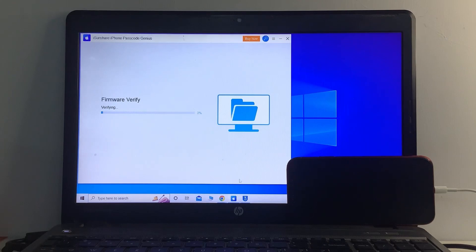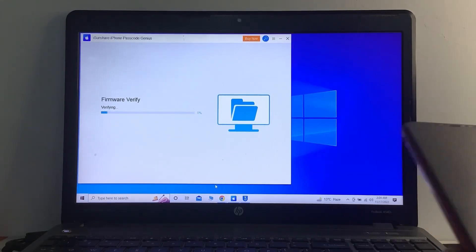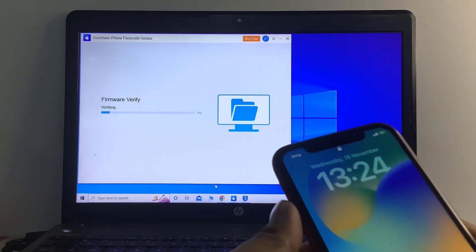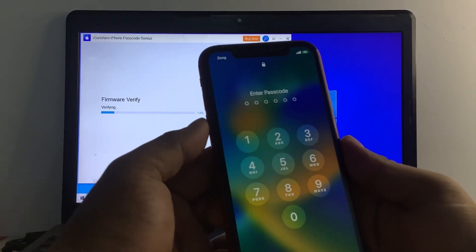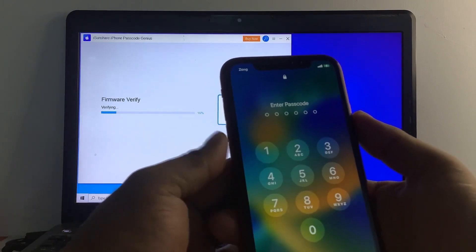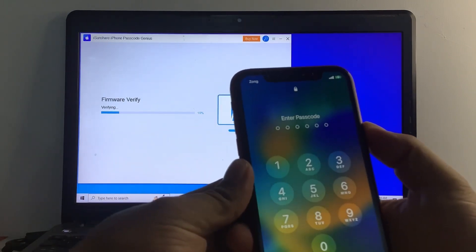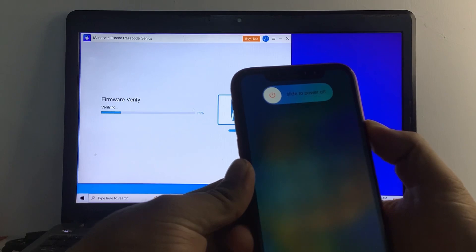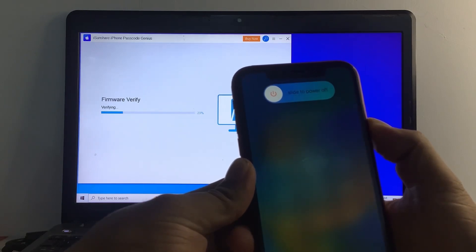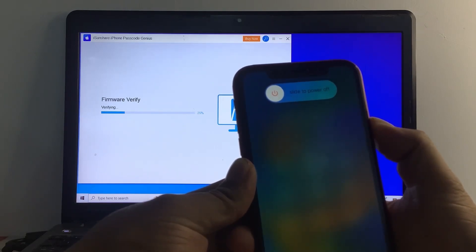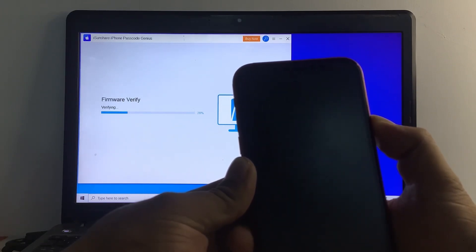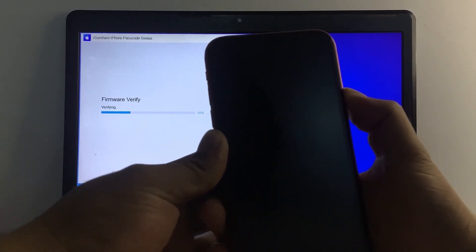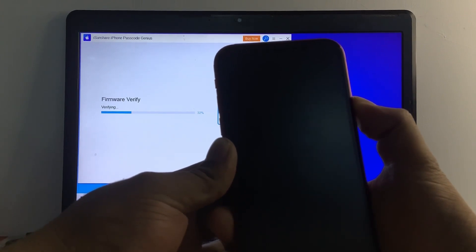You can see on screen that the firmware is verifying. Put your iPhone into recovery mode: press the Power button, then Volume Down, then Volume Up, then Volume Down, and press and hold the Power button until you see the Apple logo appear on screen. It will take about five to ten seconds.